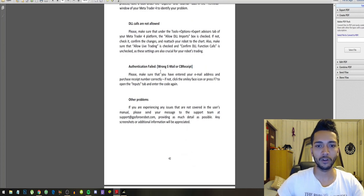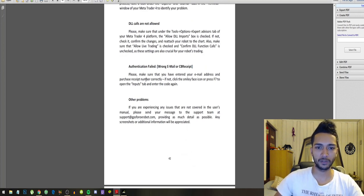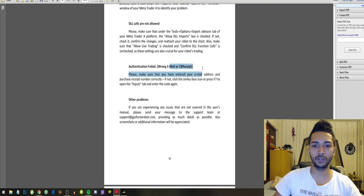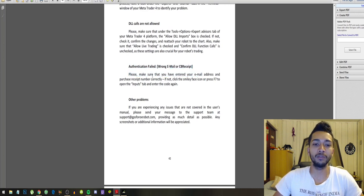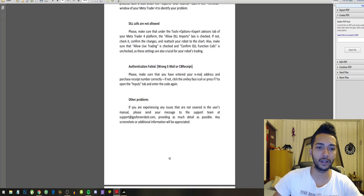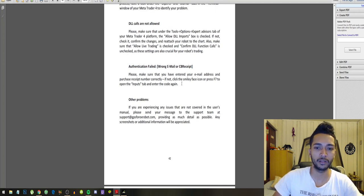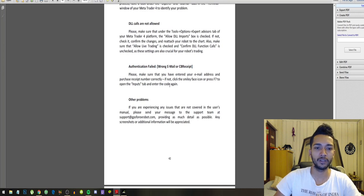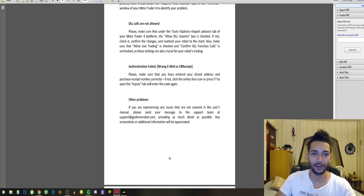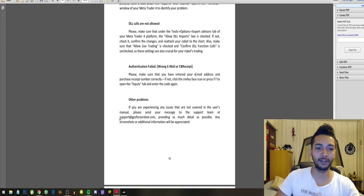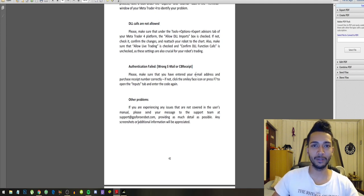Other problems: authentication failed, wrong email or CB receipt. Please make sure that you have entered your email address and purchased receipt number correctly. If not, click the smiley face icon or press F7 to open the input step and enter the code again.